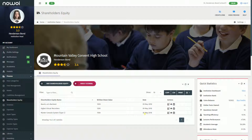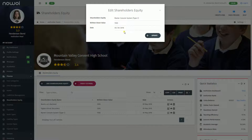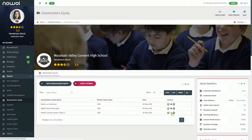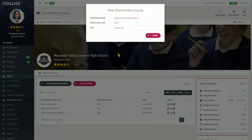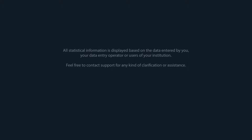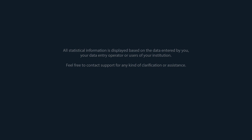You can edit the added information by clicking on the Edit icon. You can view the added information by clicking on the Eye icon. All statistical information is displayed based on the data entered by you, your data entry operator, or users of your institution. Feel free to contact support for any kind of clarification or assistance.